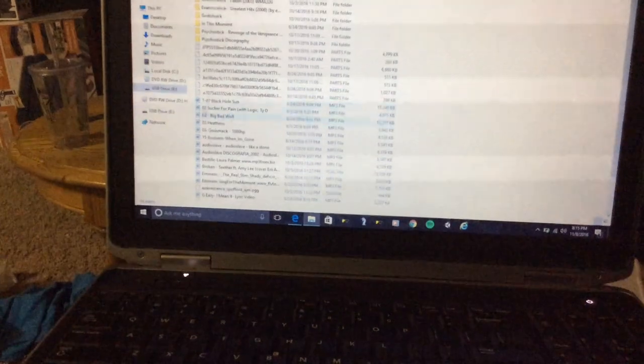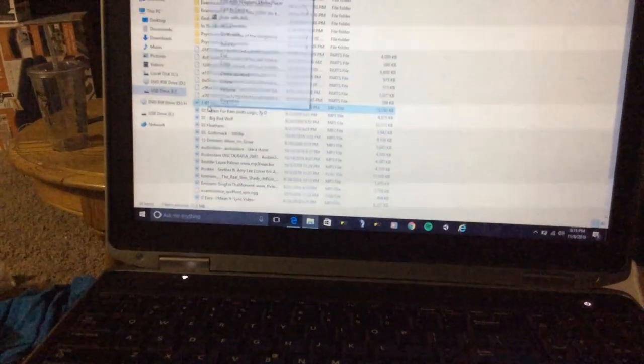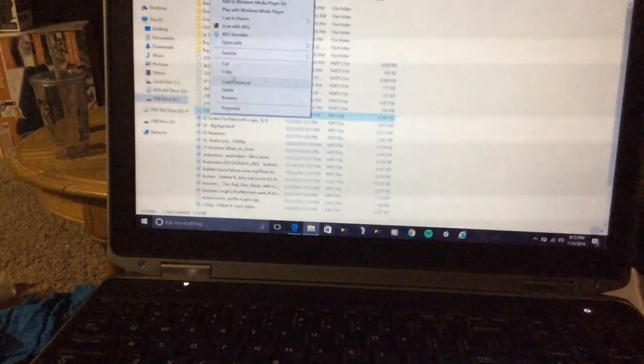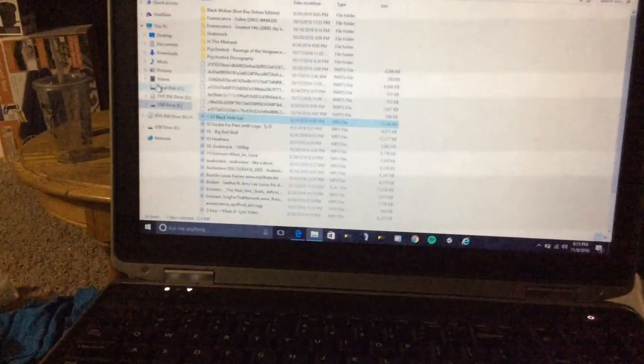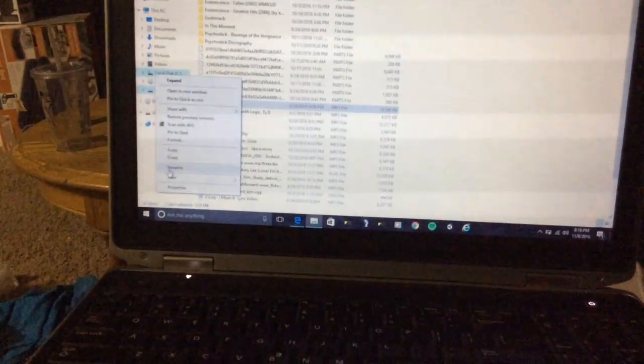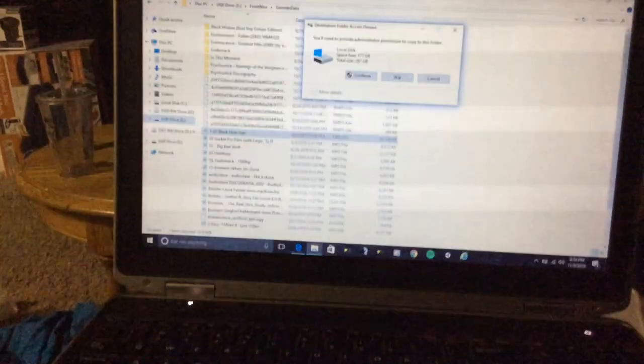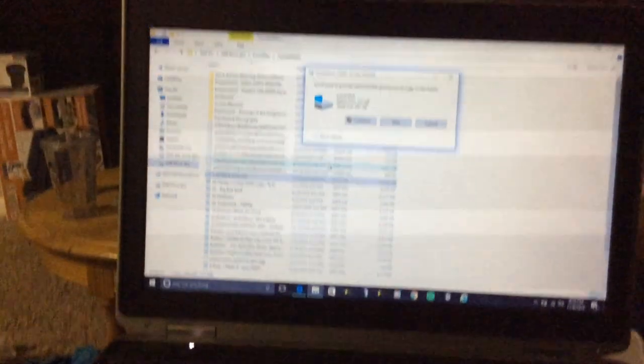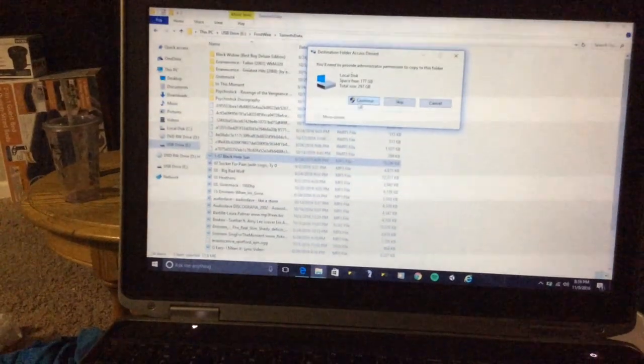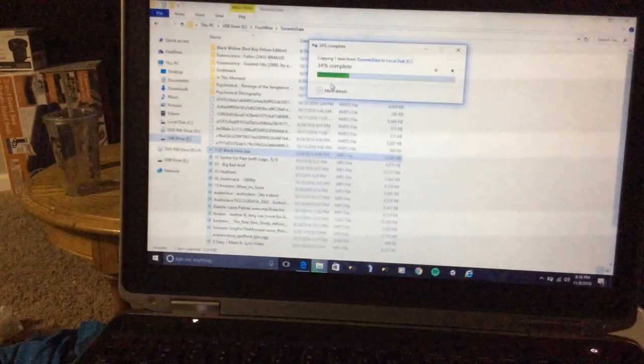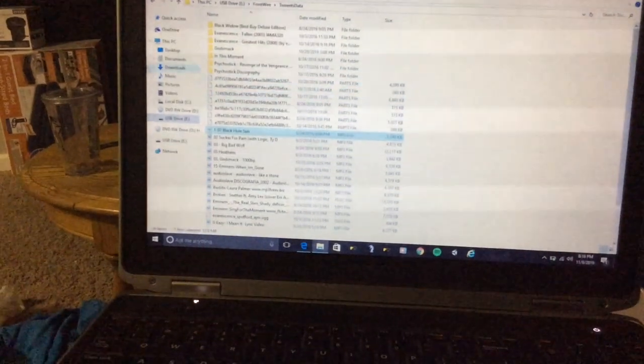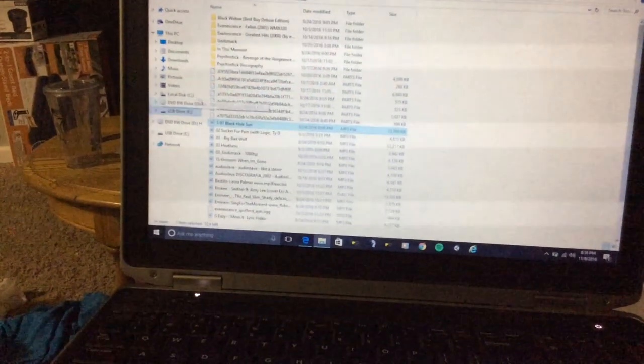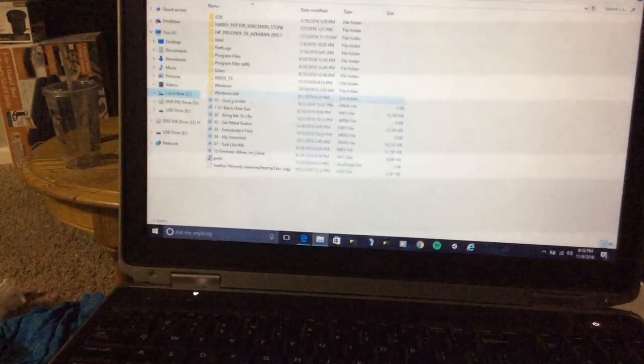And then you just copy and paste it onto your local disk. It's going to pop up with this. Go ahead and click continue. It'll download it, and then it'll be downloaded onto your local disk.